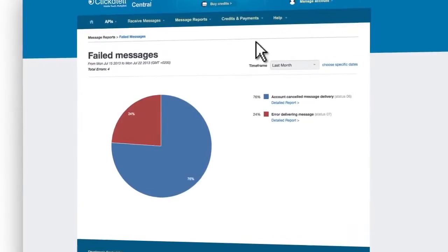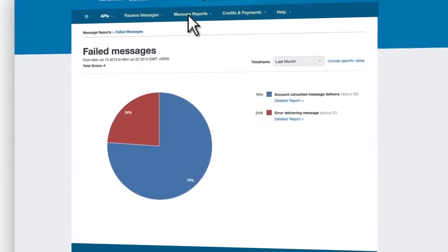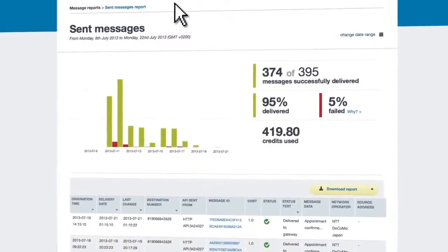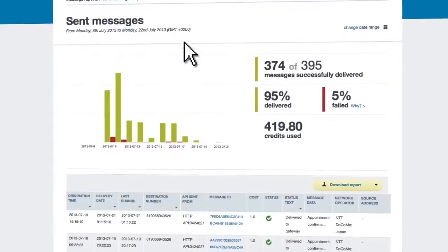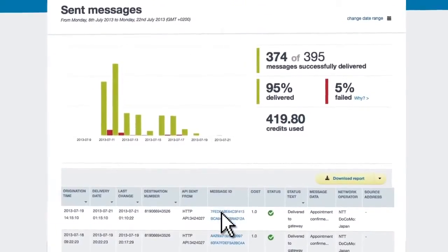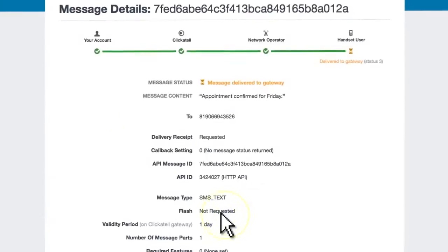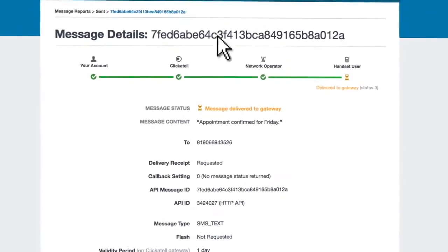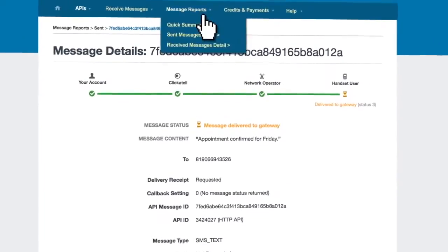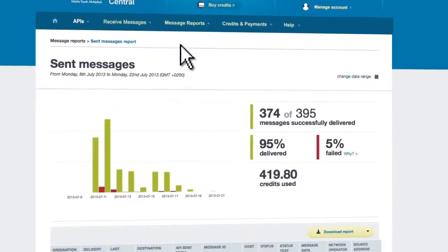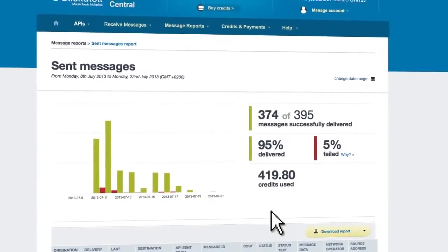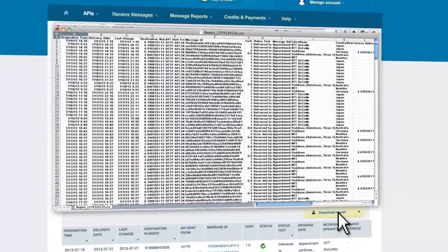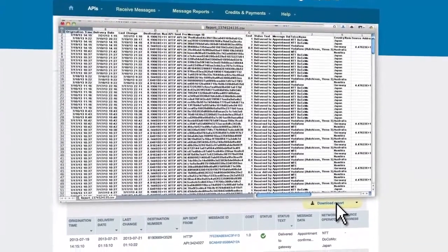Our slick new Developer Central interface addresses this by providing you with comprehensive, easy to read, transparent reports. Detailed reports offer the ability to drill down into analysis of every stage of SMS delivery, and the results can be exported easily.